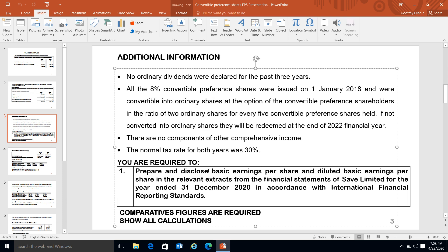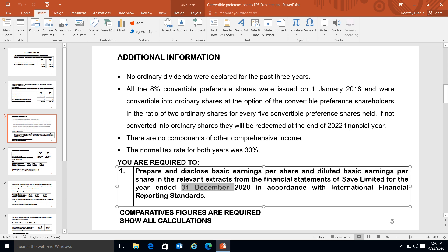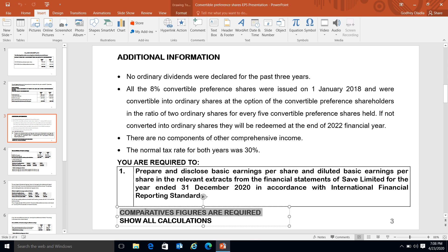Under the required section, you are required to prepare and disclose basic and diluted earnings per share. Always stick to what you are being asked. They say it will be at 31 December 2020, but it's very important that comparatives are required - so you must show 31 December 2020 and 31 December 2019. It is very critical that you answer what is basically required.